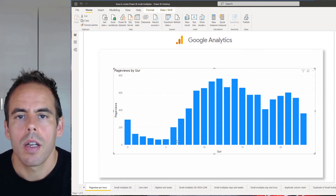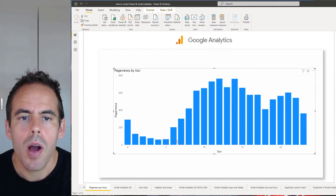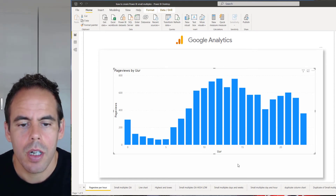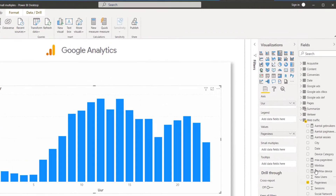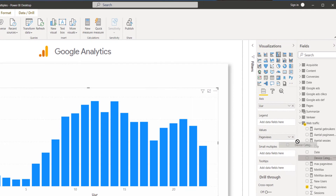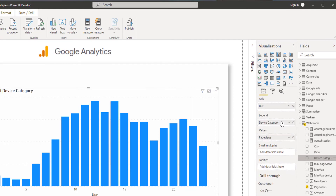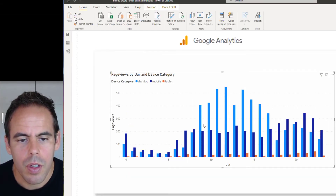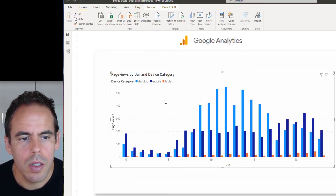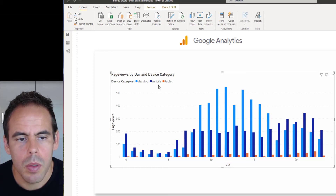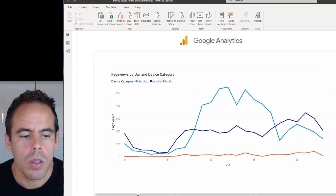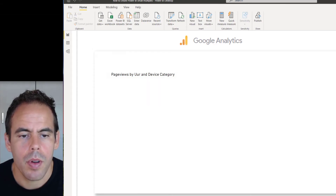I connected my Google Analytics account to Power BI and I made this column chart. The next step is to drag and drop the device category into the legend. It looks nice, but I can't really see the difference between the desktop, mobile, and tablet. Of course you can use the line chart, but I want to see them separated.